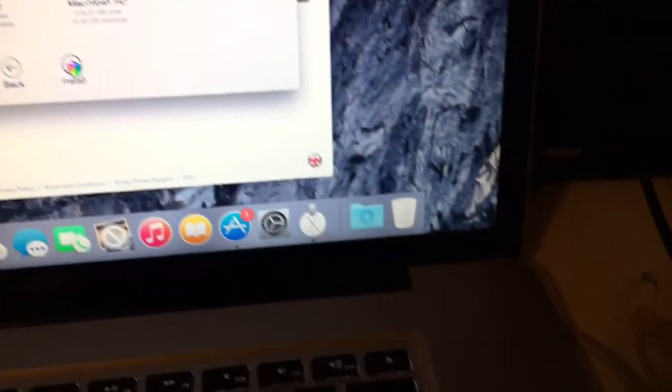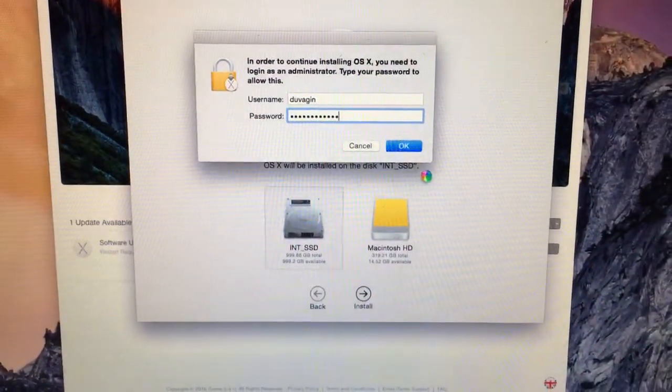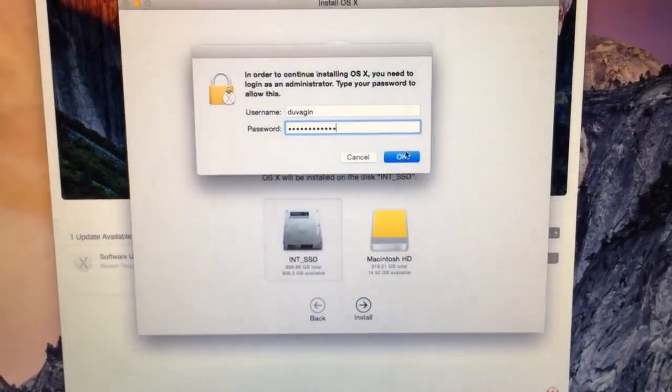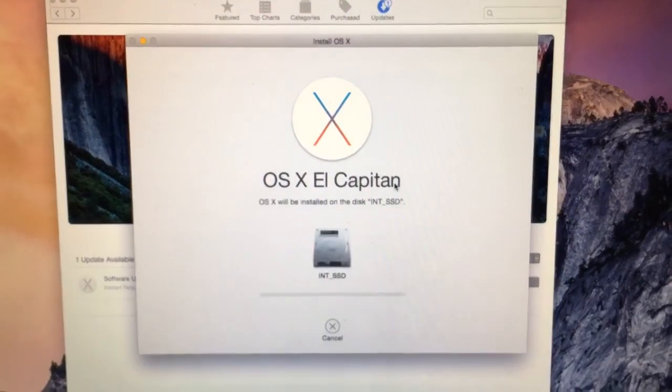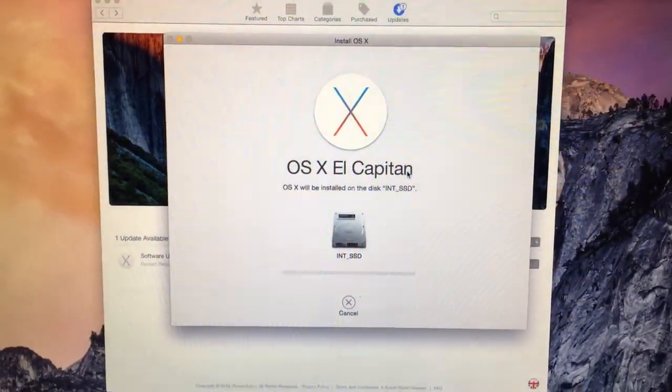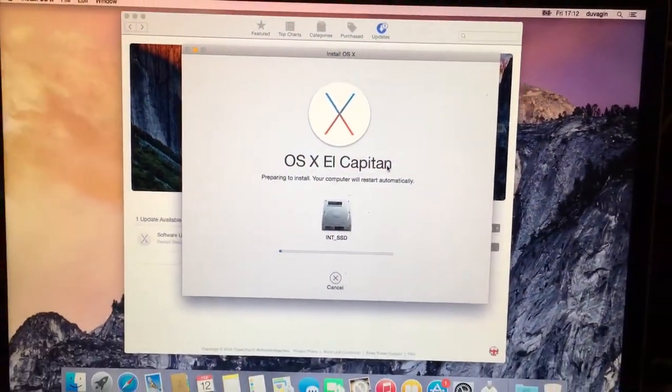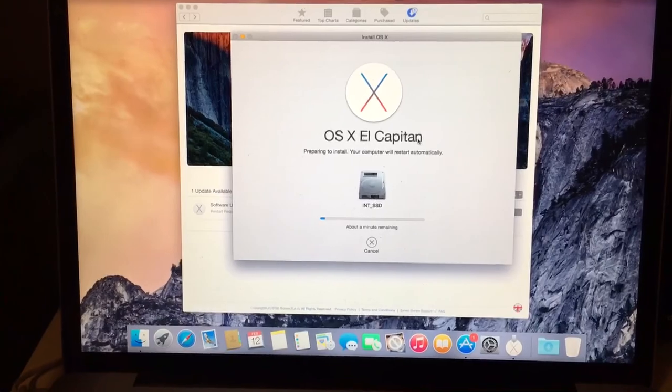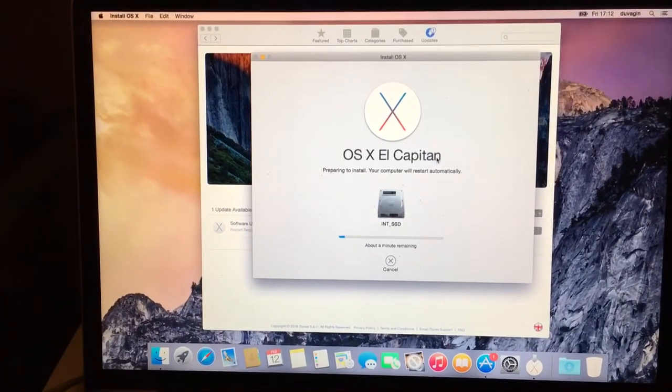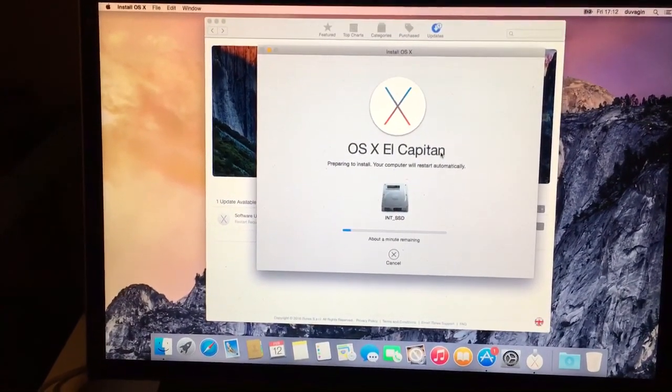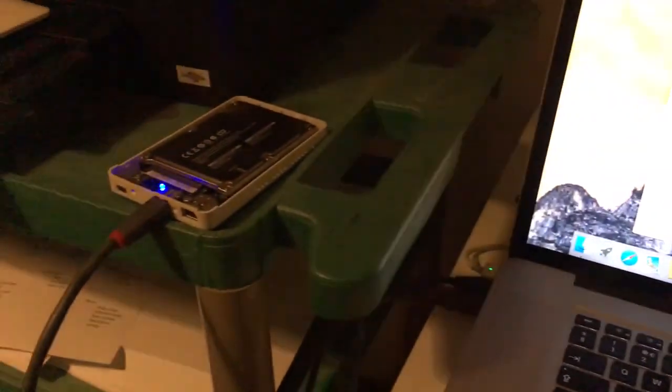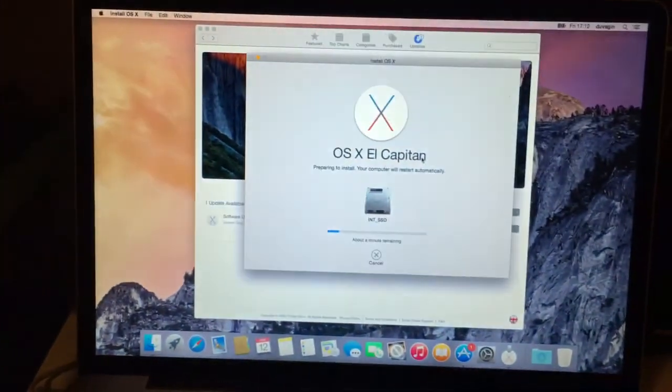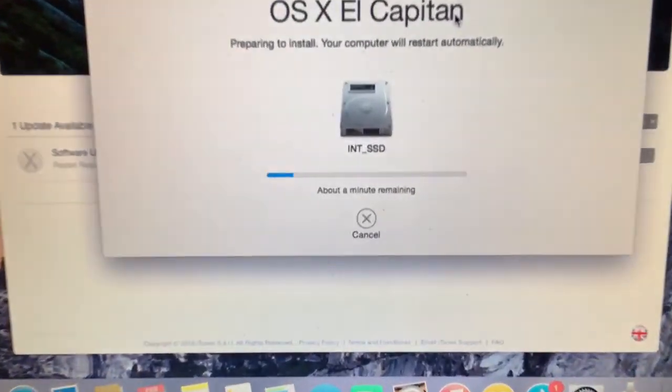Just need to put my password in. Password is in. Now it's just a case of sitting back and letting it do its thing. We'll find out in part 3 if it's worked or not, but so far so good.